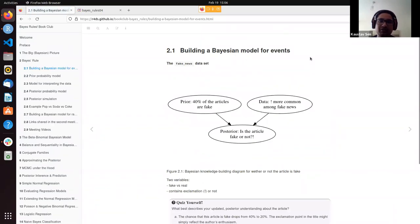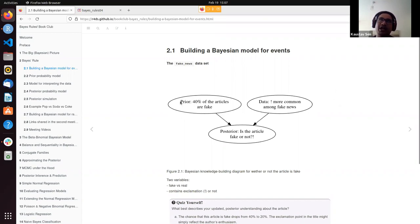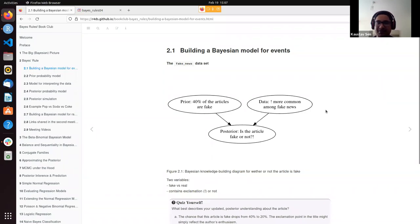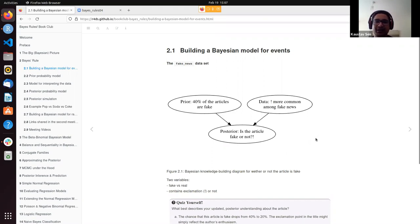The first section was around building a Bayesian model for events, where it started with the fake news dataset, in which 40% of the articles were fake and 60% were real. The question was: if we have a new article, which is not part of this dataset, how do we decide whether it's going to be fake or real? The prior is that 40% of the articles are likely to be fake, and the data — the new article — contains an exclamation mark. Using these two pieces of information, we arrived at a posterior distribution on how likely the article is to be fake given it has exclamation marks.